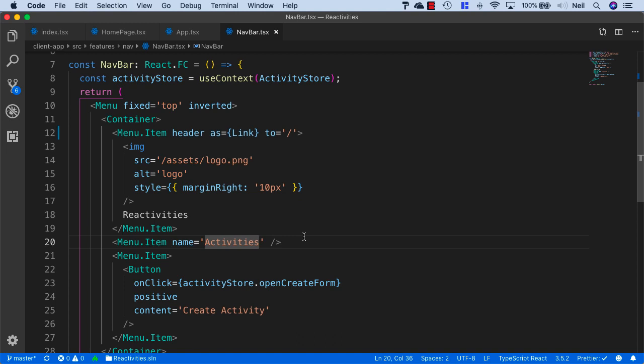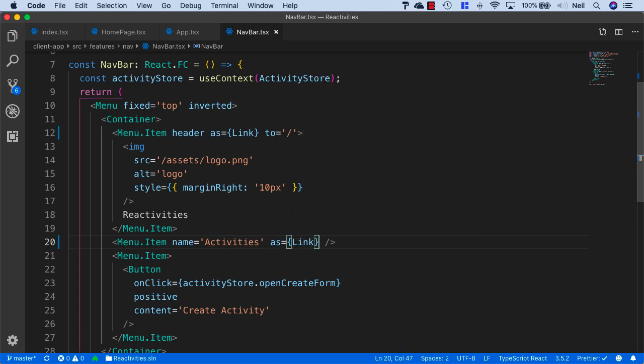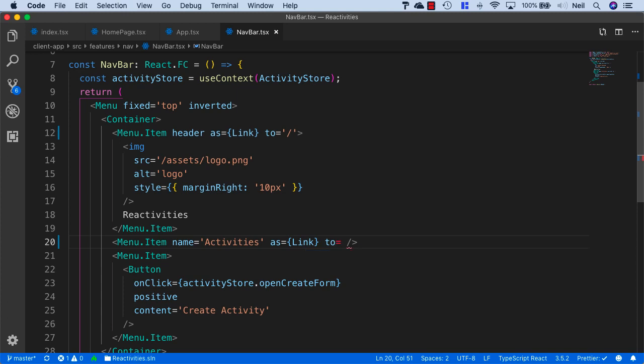For our activities, we'll do the same thing: as equals link, and then to equals forward slash activities.